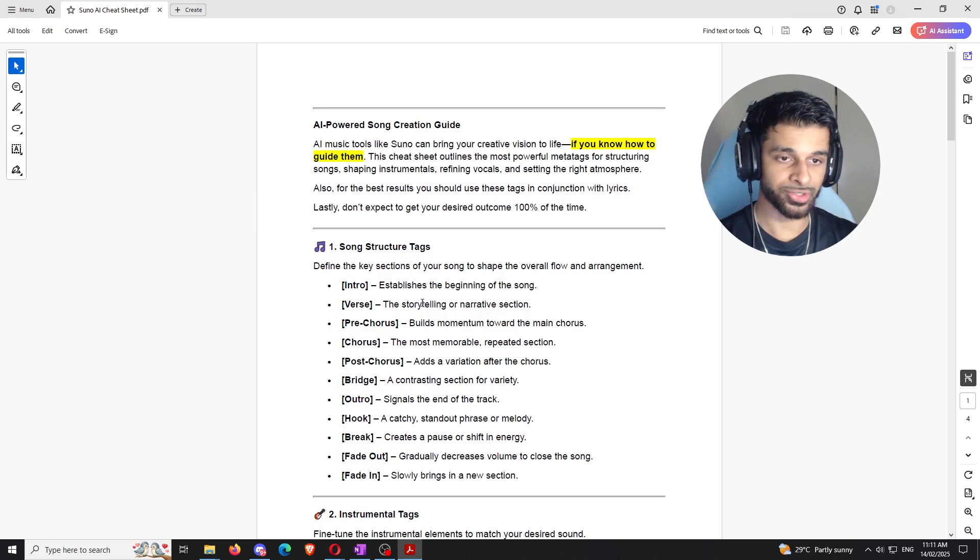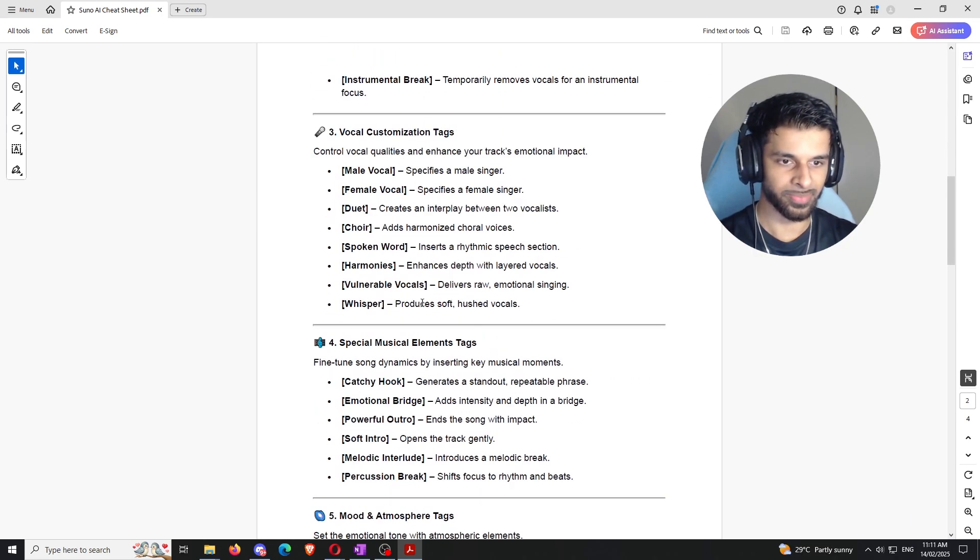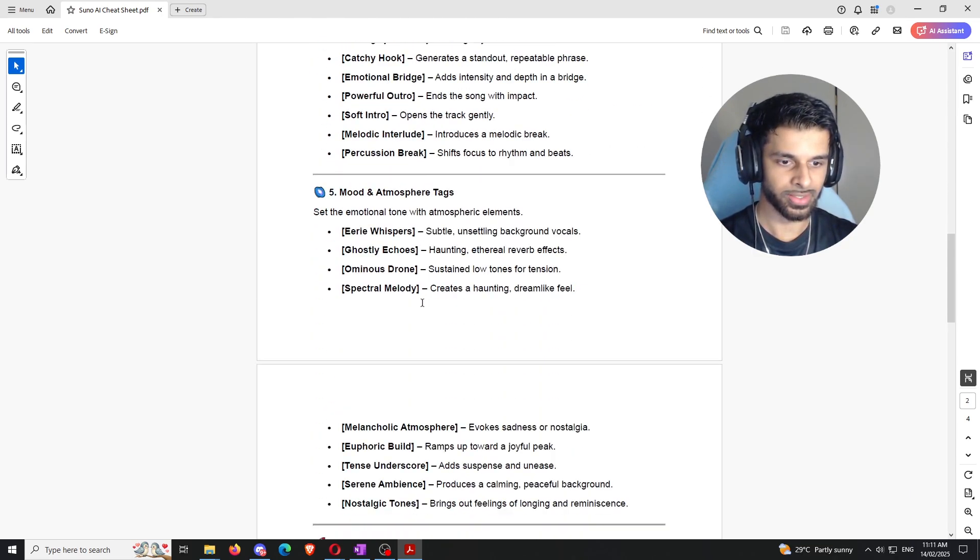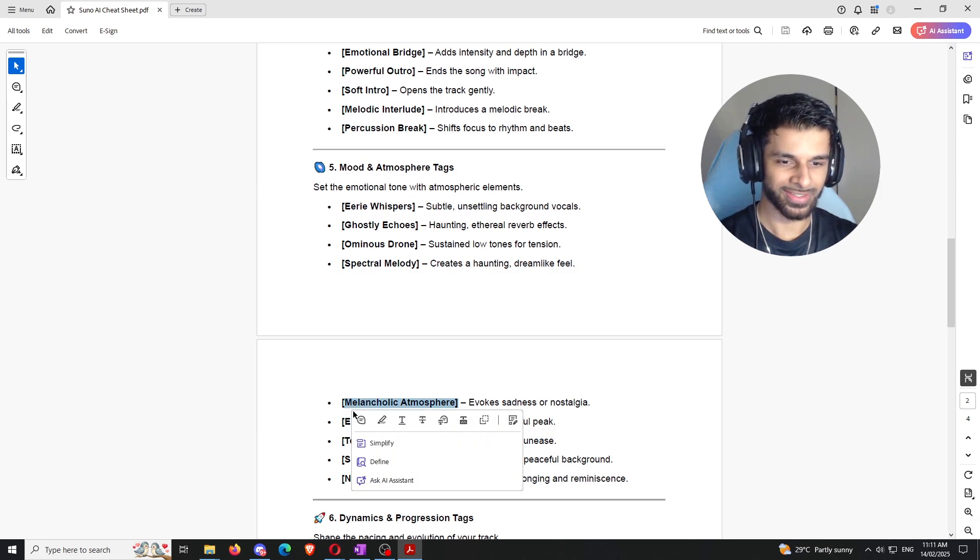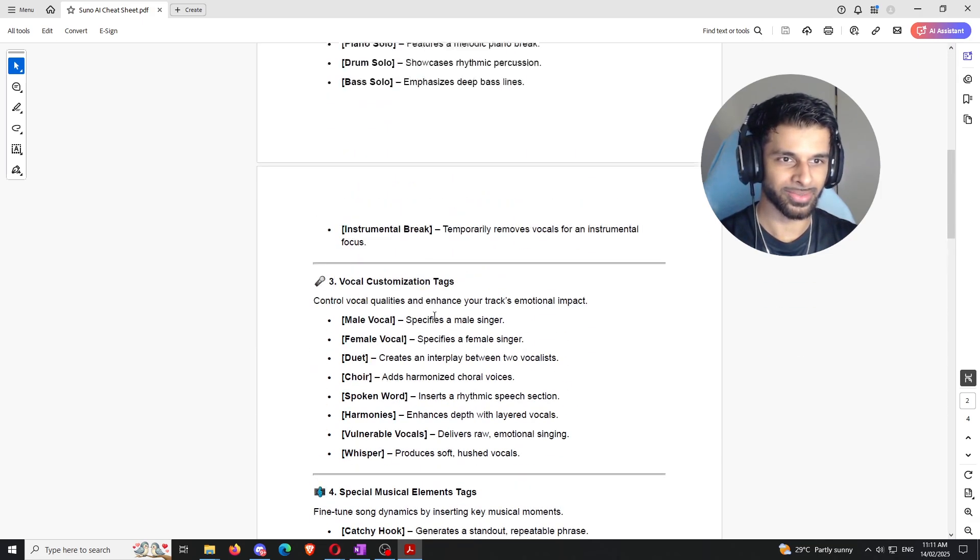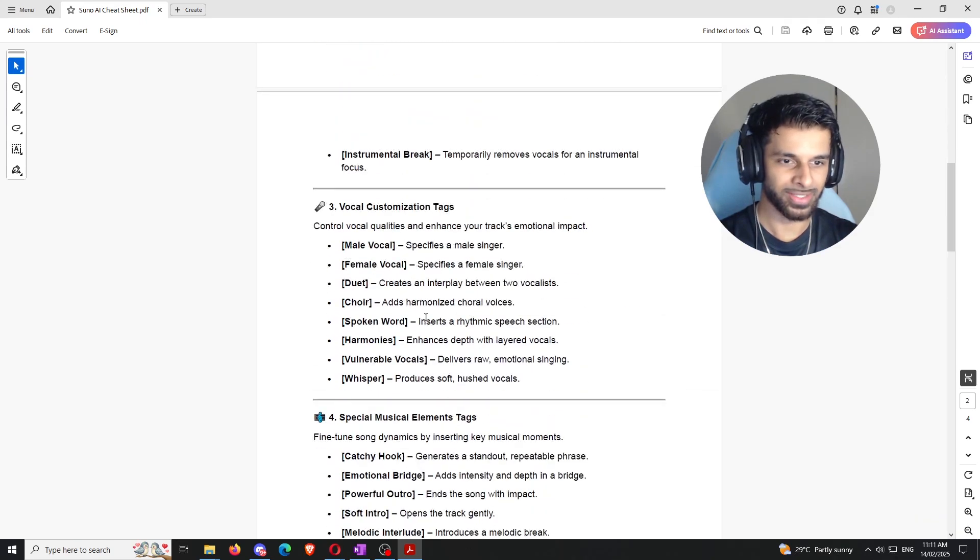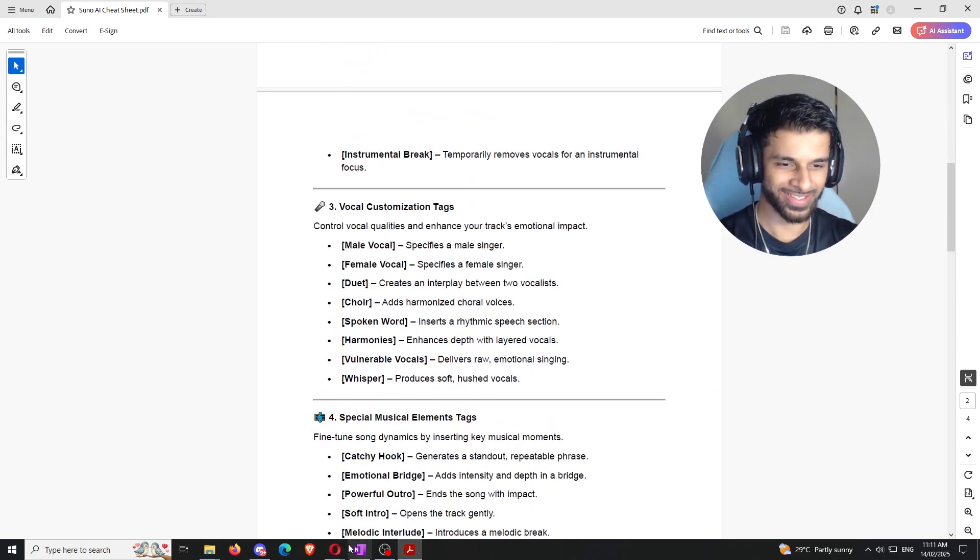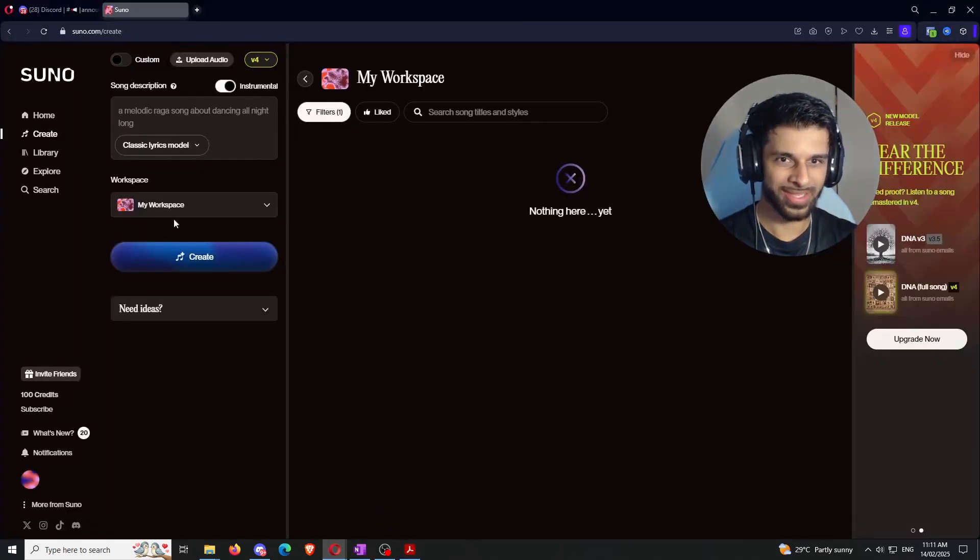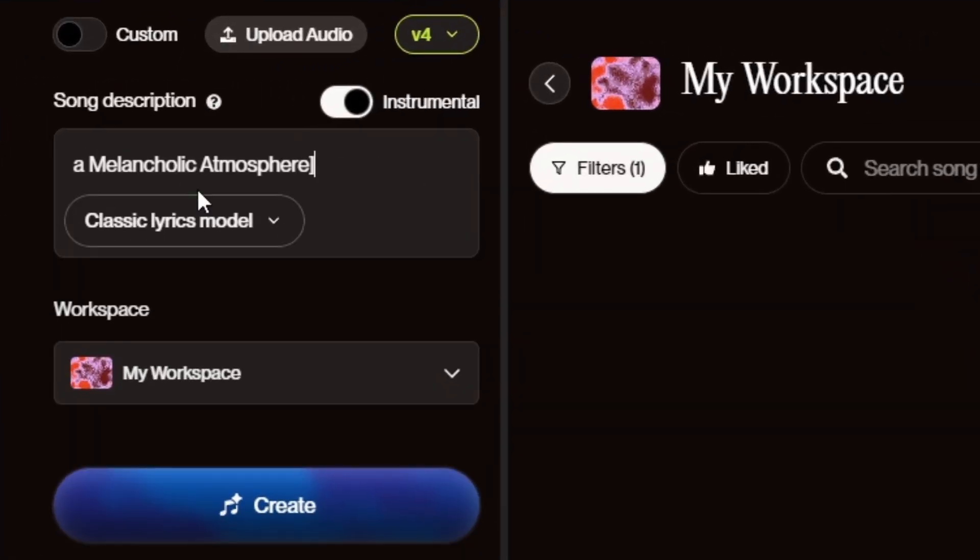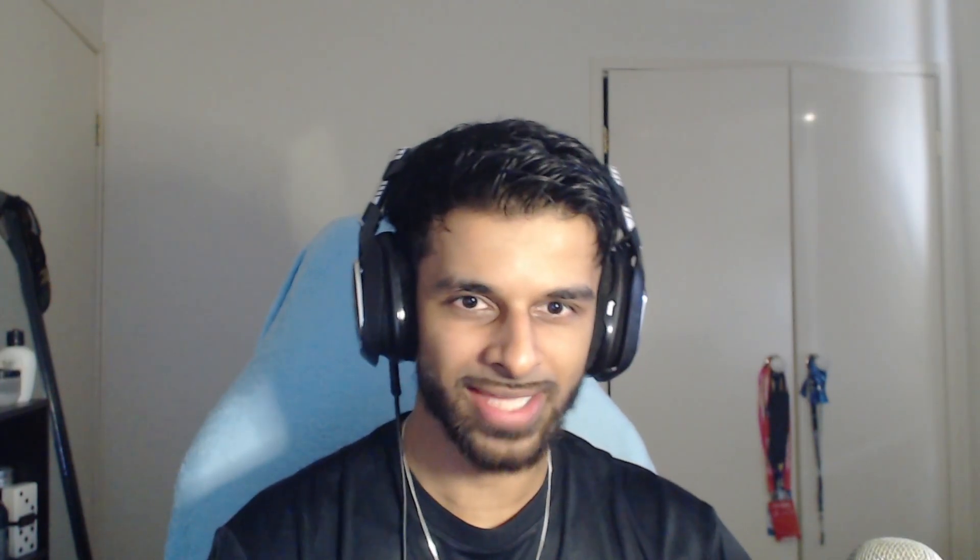So we're going to come down here and we're going to go to this little cheat sheet that I made for you guys. If you guys want access to this, by the way, you can go to the link in the description. It's my free community. You get a bunch of resources and you'll be able to get access to this so you can create a better specified song. Now, like I said, because it's an instrumental, we're just going to look for something very basic. So let's see here. Let's get a melancholic atmosphere. Okay, and then what else should we do? Melancholic atmosphere and vulnerable vocals.